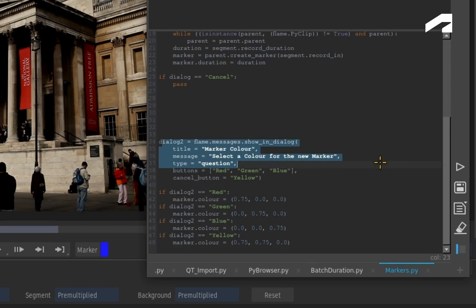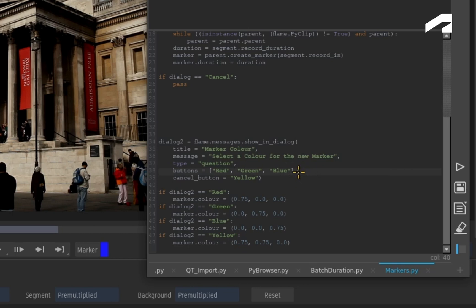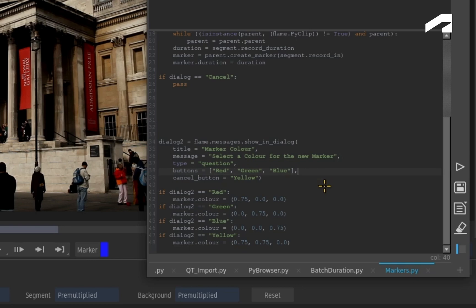One point I'd like to mention here is that you have three colours in the buttons, but you could also use the Cancel button as a fourth choice. Like the first script, Blue is the last option in the buttons, therefore it will be the default choice in the dialogue window.